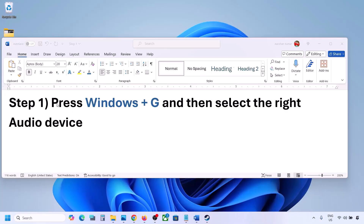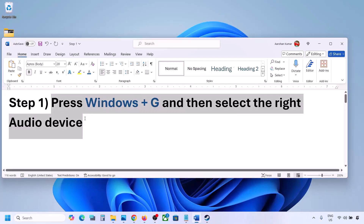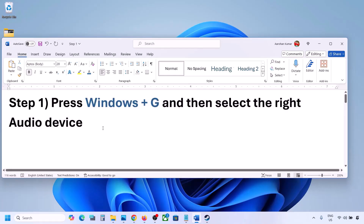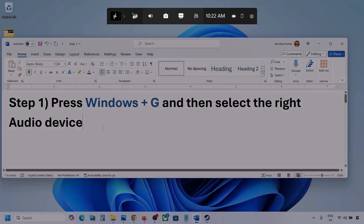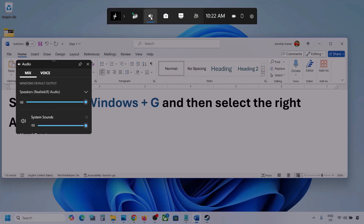The first step is to press Windows plus G and then select the right audio device. Press Windows plus G on the keyboard. Once you press Windows plus G, go to audio. Here you can click on the audio tab.